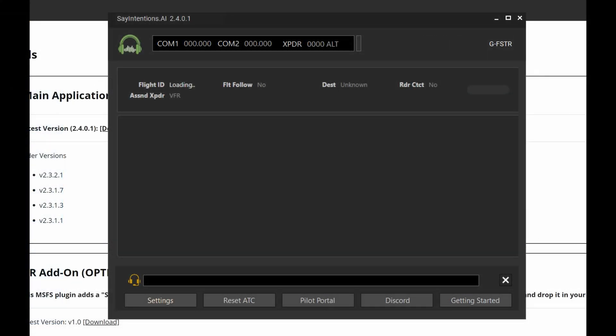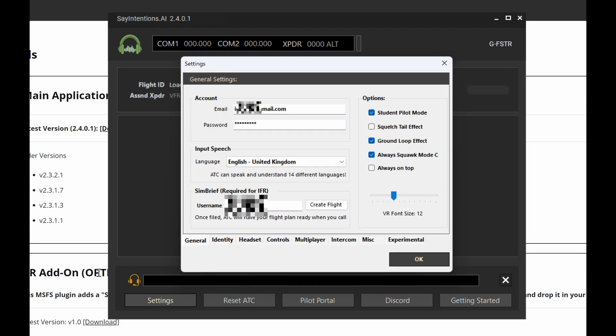So the Say Intentions application, every time you run this it is going to go back and check the latest update. So do not worry about checking what the current latest version is via the website. If any changes, they'll be announced on Discord, but even if you don't check there, this will auto-check for any updates and install them every time you run it. The first thing you want to do is go over to settings.